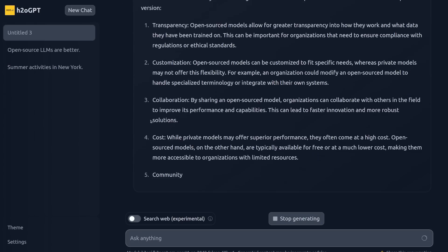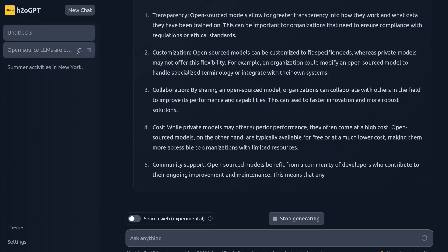We're going to be using H2O GPT, which is the open source Python library, to run these models. I'm a little biased because I work at H2O, but this, in my opinion, is one of the best open source chatbot models out there.